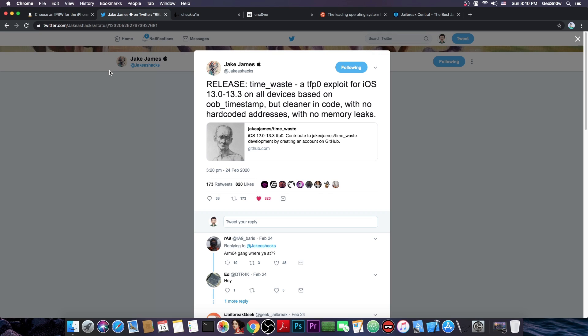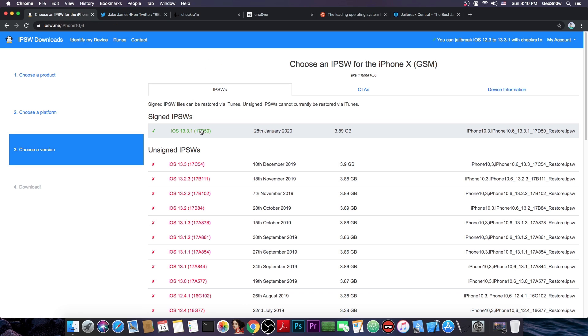Now as you probably know the last TFP0 kernel exploit was this one here by Jake James which works for iOS 13.0 up to 13.3. So obviously this isn't exactly very useful for 13.3.1.